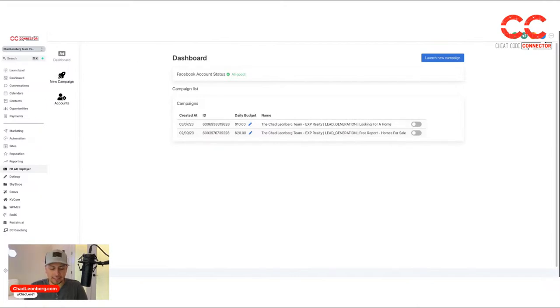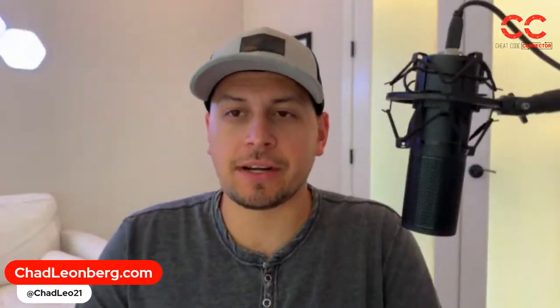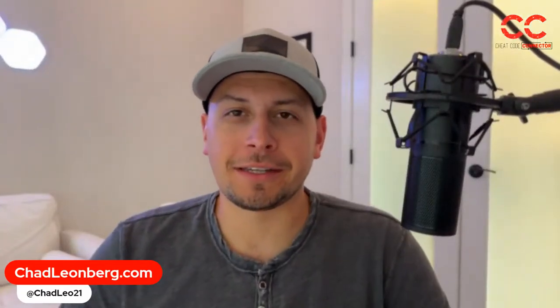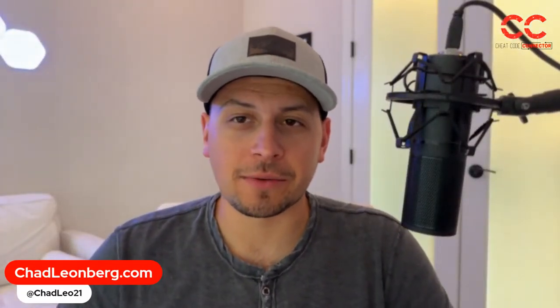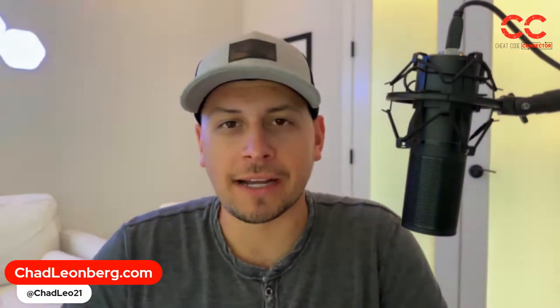I hope that if you're doing Facebook ads, you see the value in that because for me it was an absolute game changer to not have to use Facebook's UI. Thanks for tuning in.